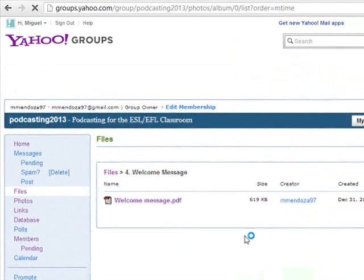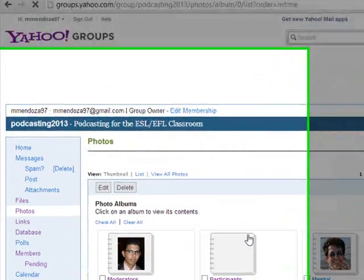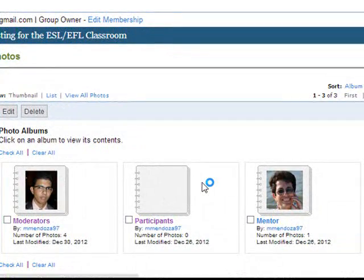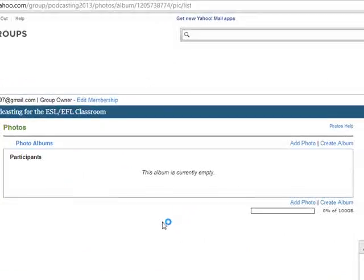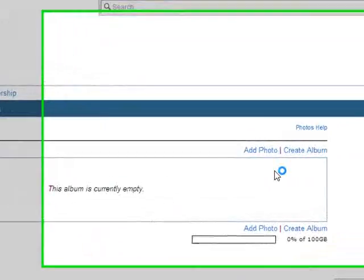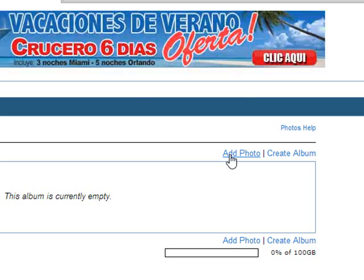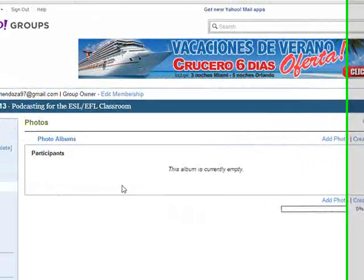In Photos you are going to find three albums. One of them is important — this is the participants album, and here you're going to upload your picture. To do that, all you have to do is click on Add Picture and follow the instructions.